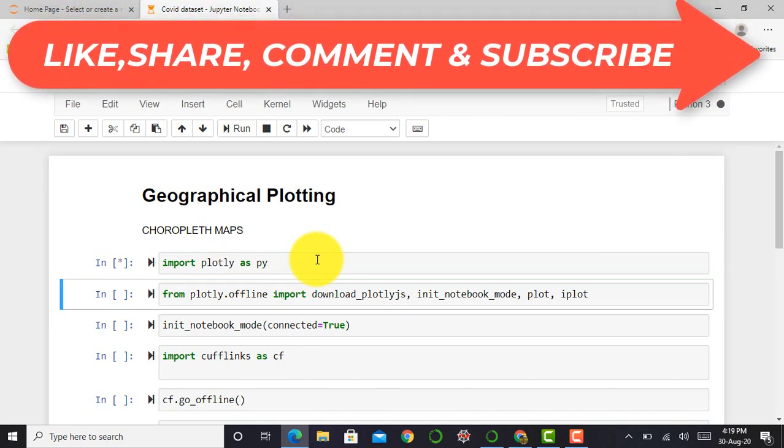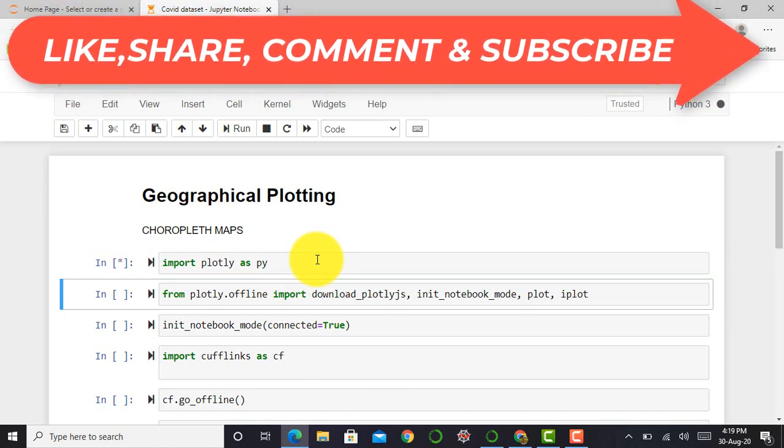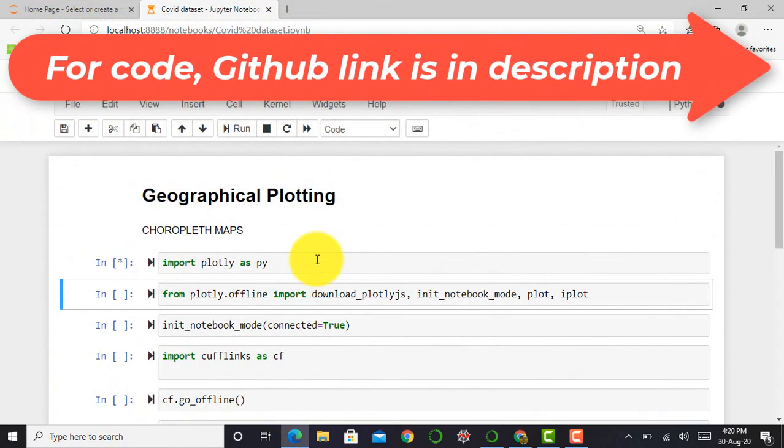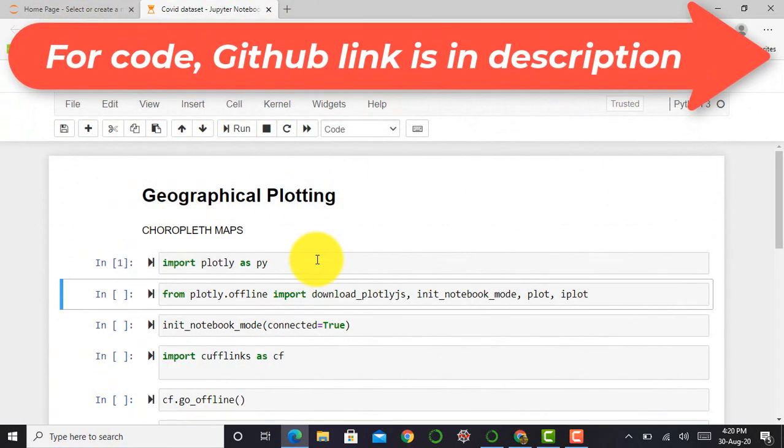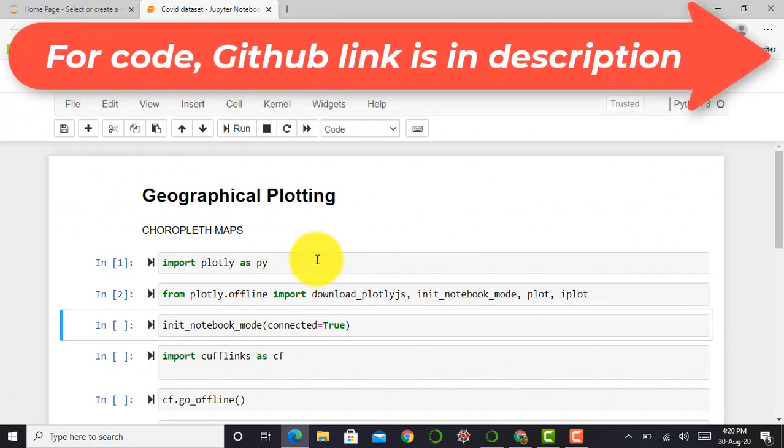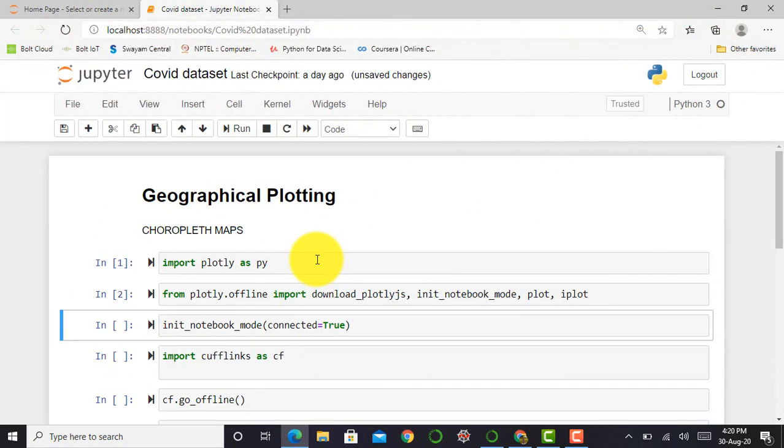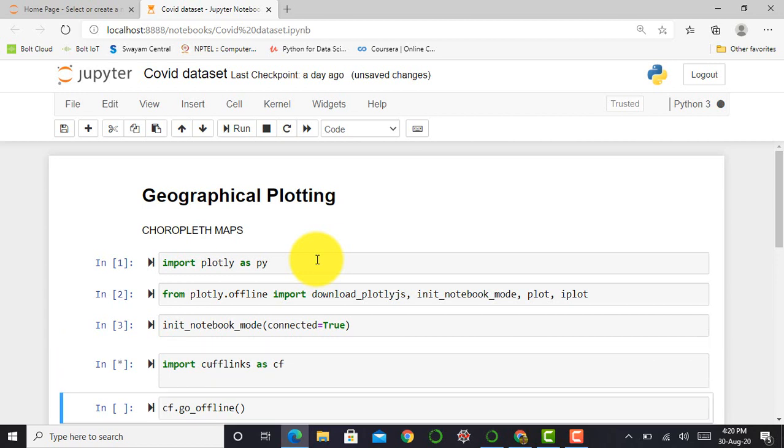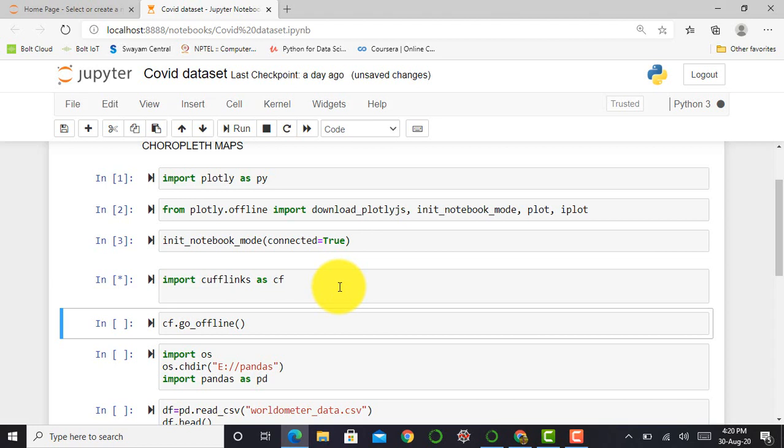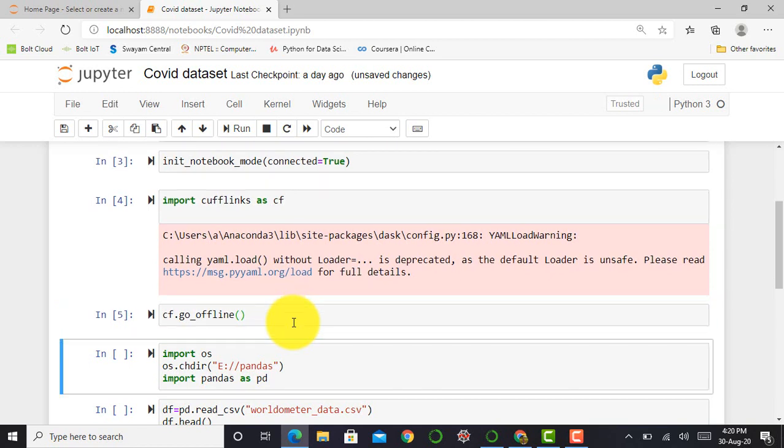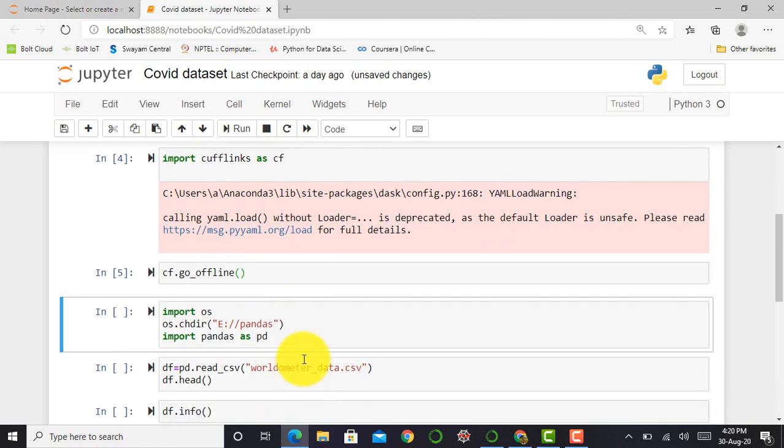Next, from plotly.offline, I have to import necessary tools such as download_plotlyjs, init_notebook_mode, plot, and iplot. What is the difference between plot and iplot? That I described in my previous video on Cufflinks and Plotly. In the next cell, I initialize my notebook mode and connect it as true. Then I import cufflinks as cf and press shift enter. Then I say cf.go_offline.